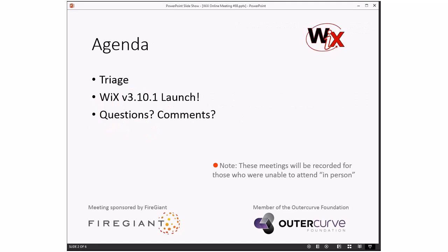But we have some good stuff to talk about today. We'll do triage as we always do first, but then we'll just have a big yay moment for WiX 3.10.1 being launched and away and no feedback that I've seen to the negative at this point. And then we'll do questions, comments that people might have or not have or whatever.